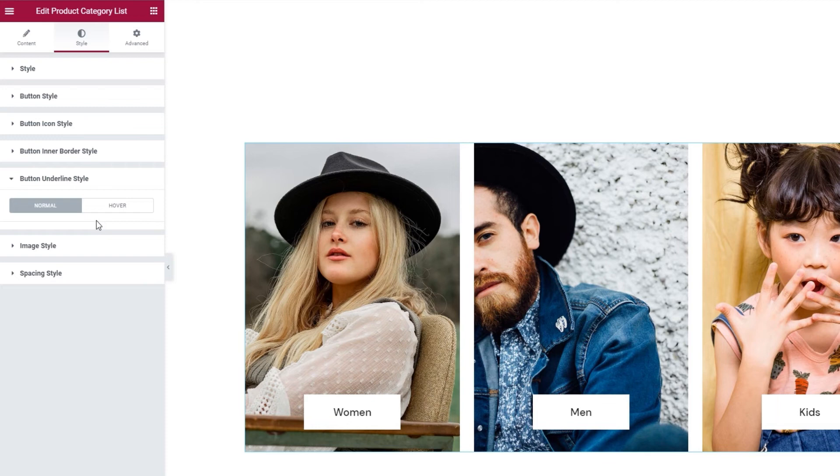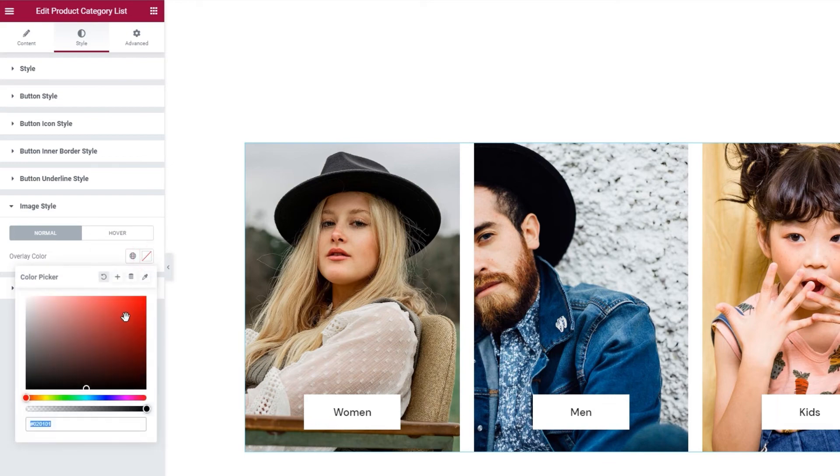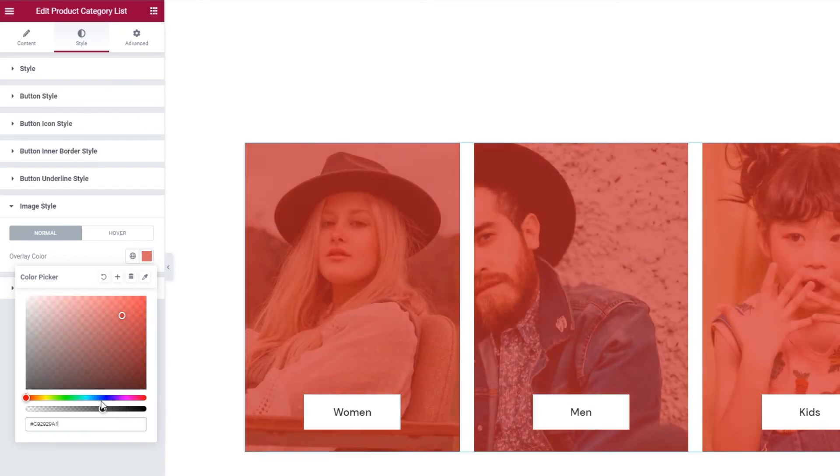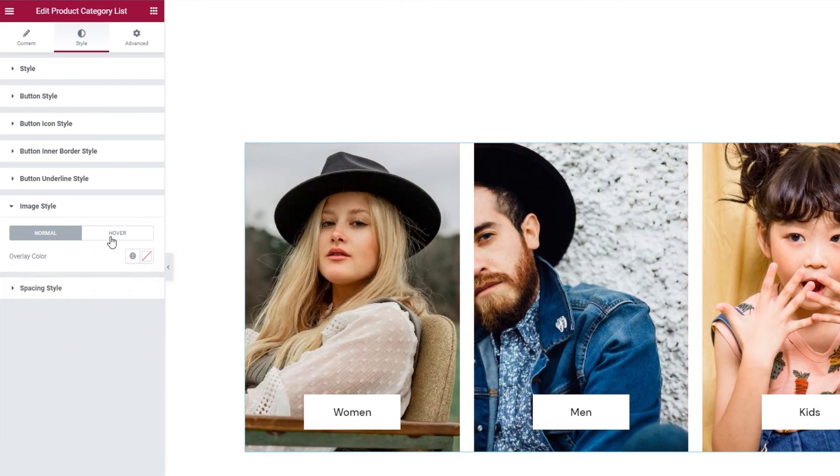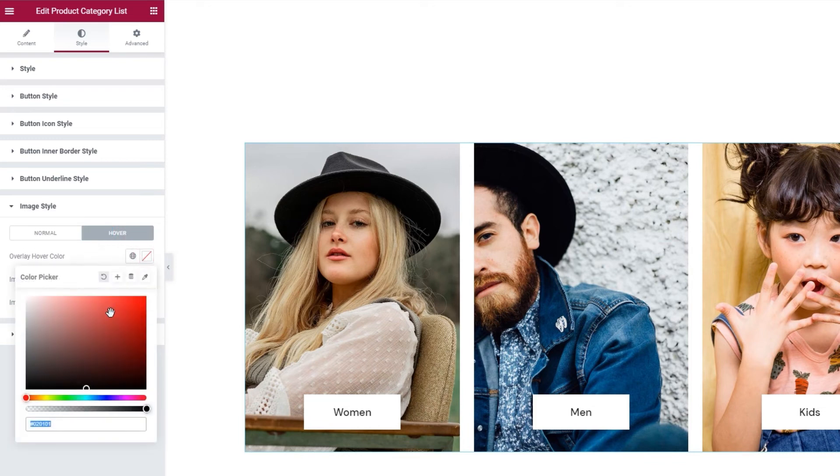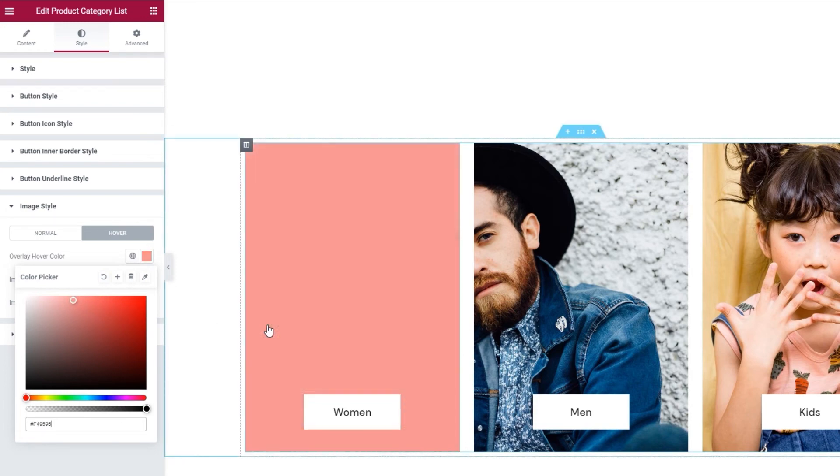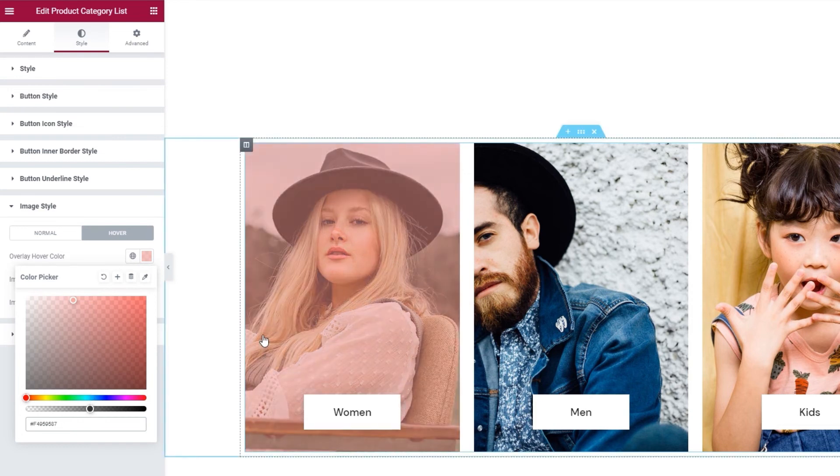Okay, so moving on, we have the image style section. We can use it to set an overlay for the images in the list. Just pick whichever color you like and add a degree of transparency and voila! And there are also some settings for the hover display. They include the overlay hover color. So same thing as before. Pick the color you like and it will appear on hover. Don't forget to add a degree of transparency if you want to keep the image visible.